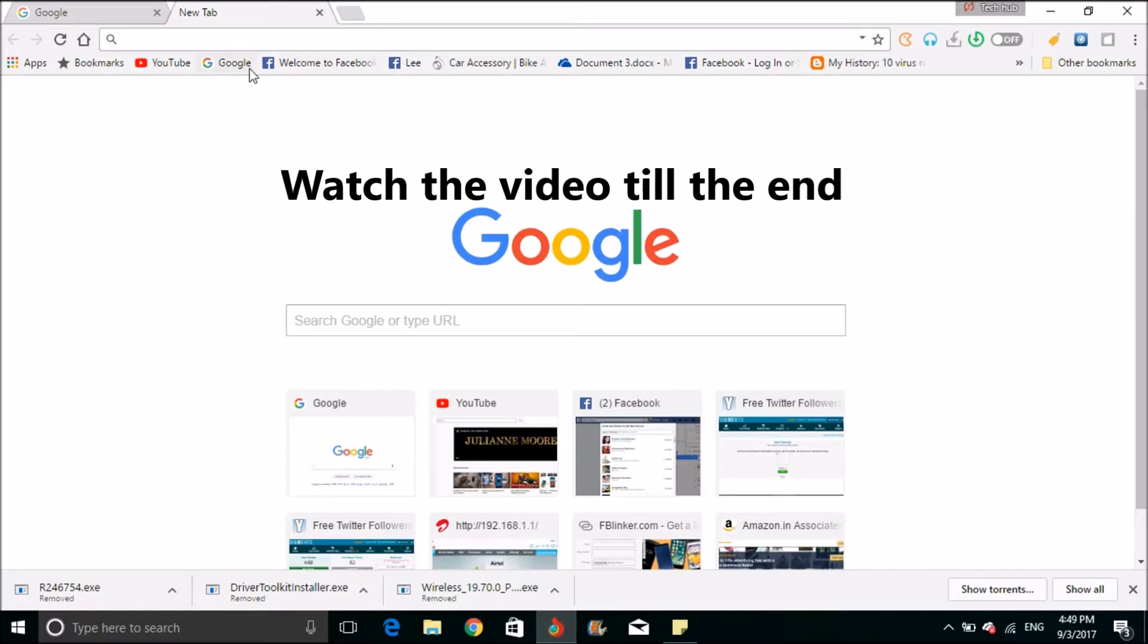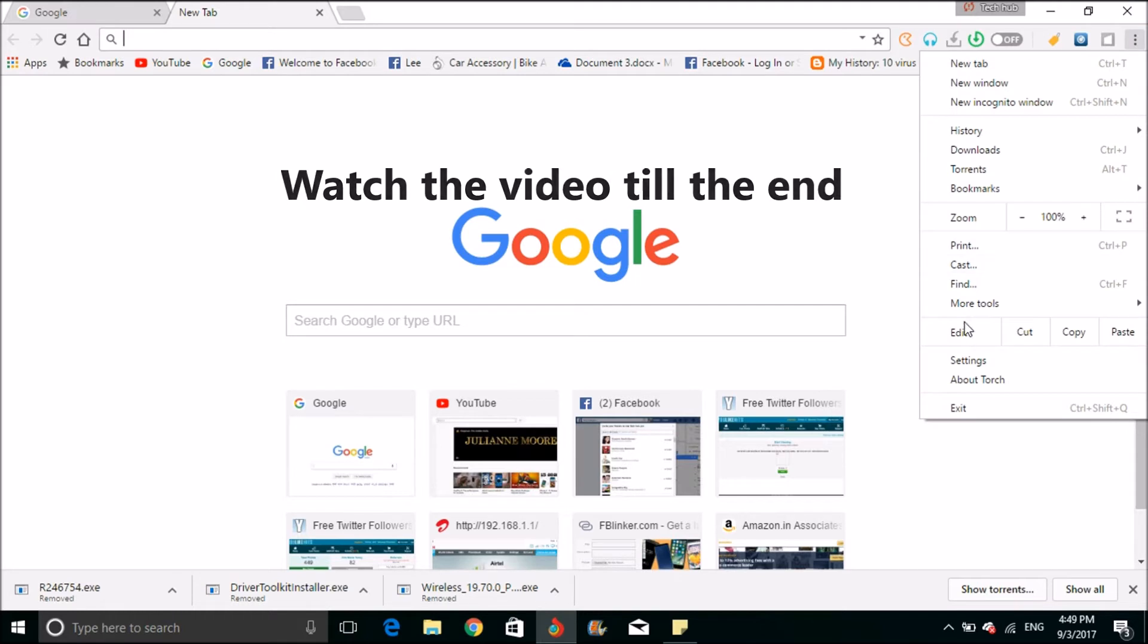Hi everyone, today I will show you how to remove proxy automatically.